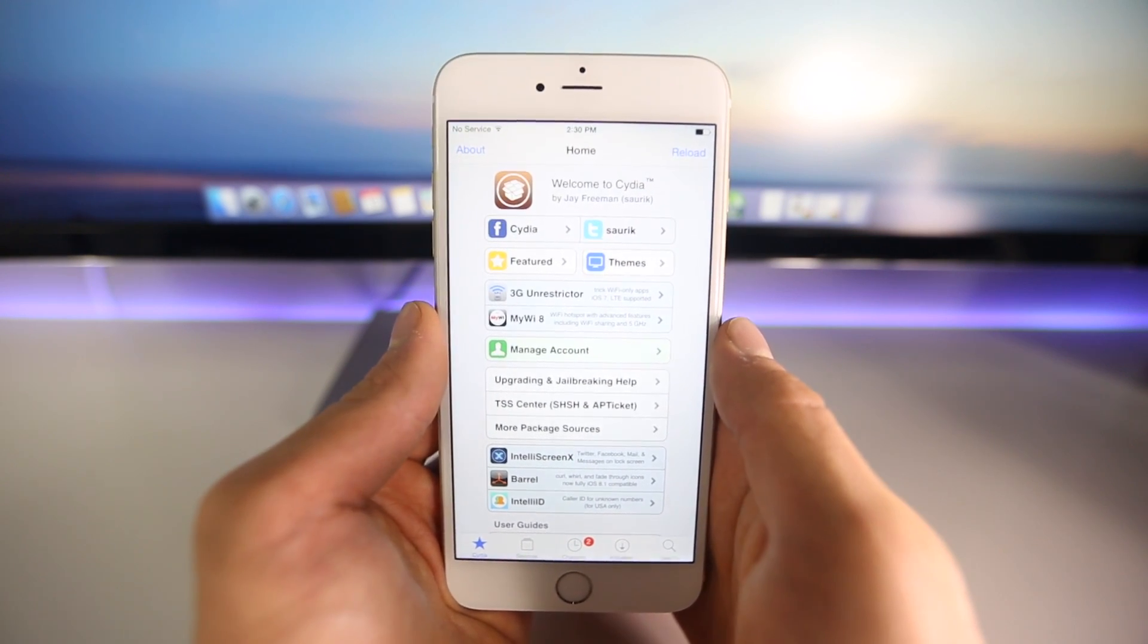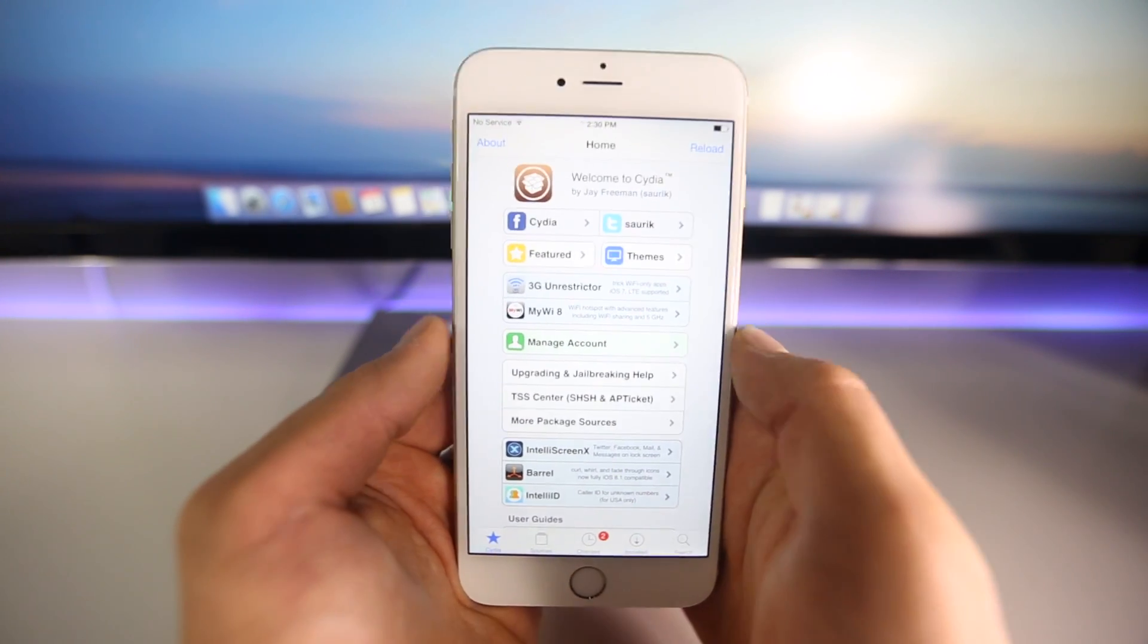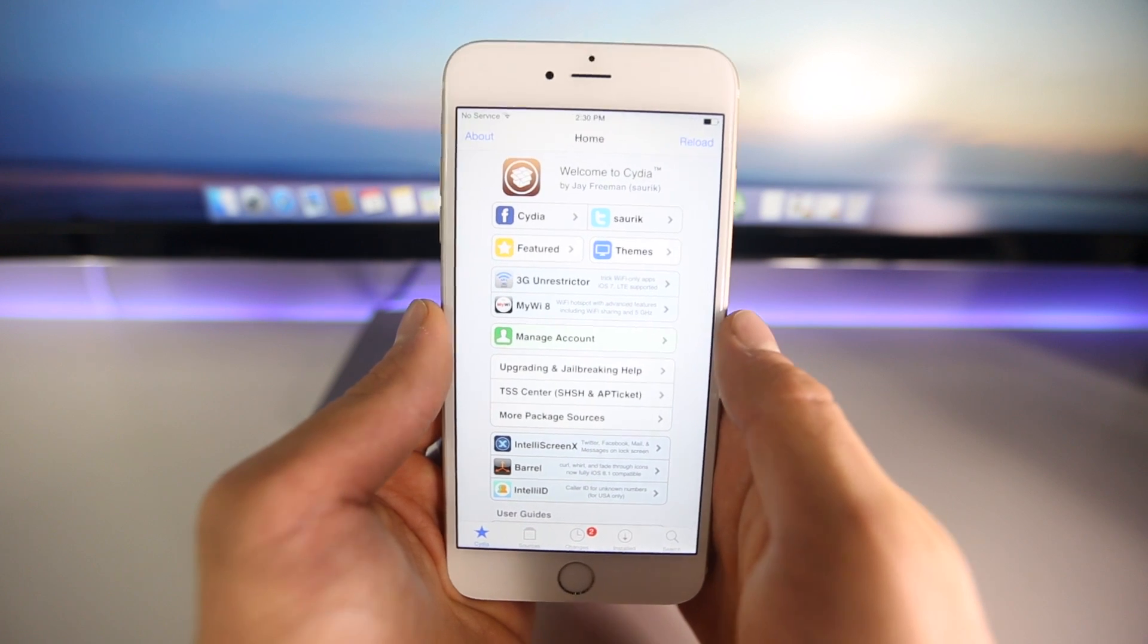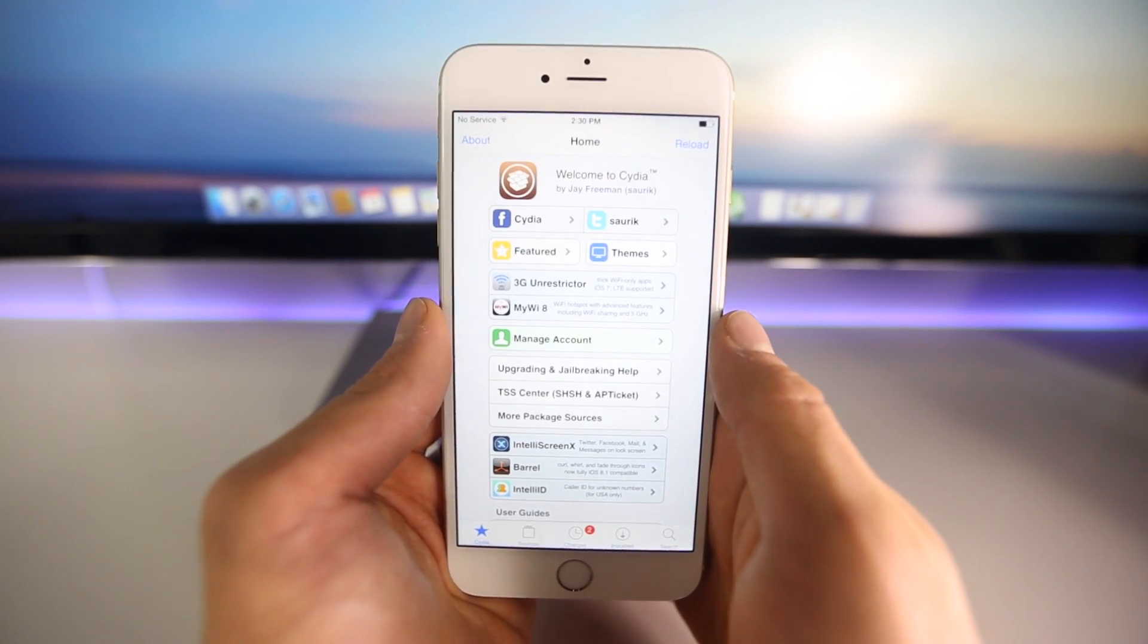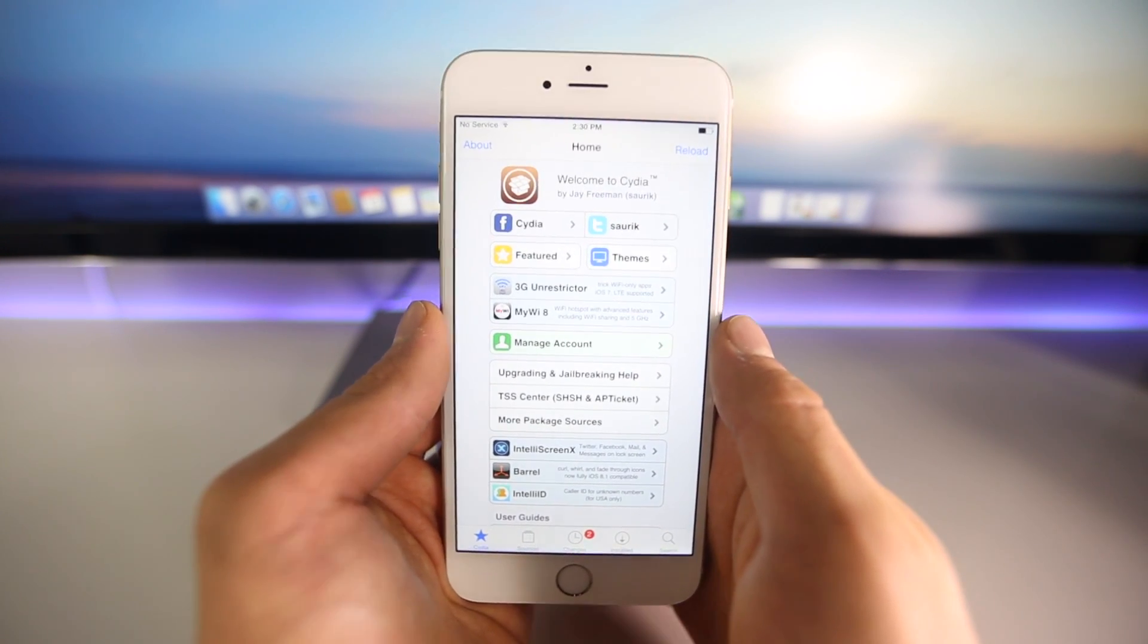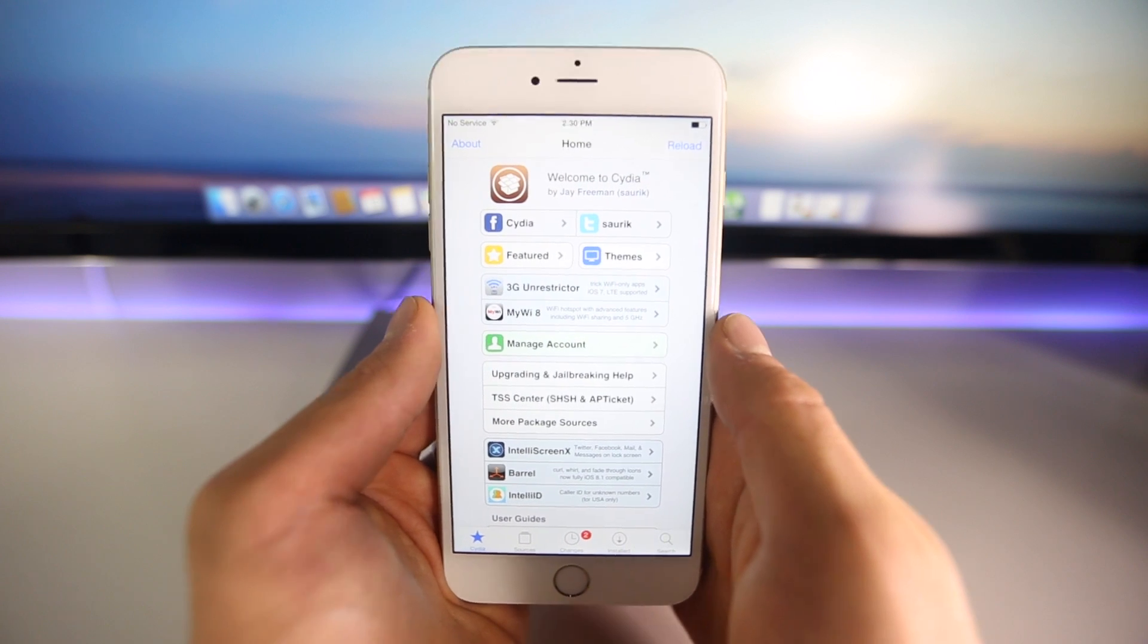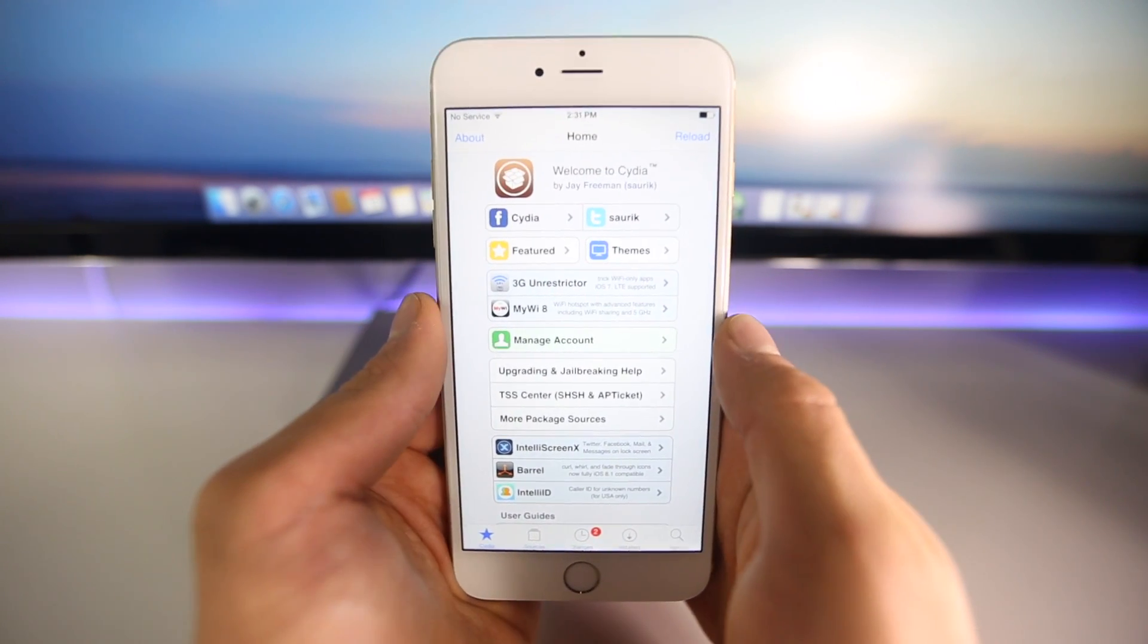So iOS 8.2 is pretty much when you can expect a new jailbreak. But for now, it's exciting to see that iOS 8.1.1 has been jailbroken, even though it's not for all devices. Just seeing Cydia run on that firmware is good.